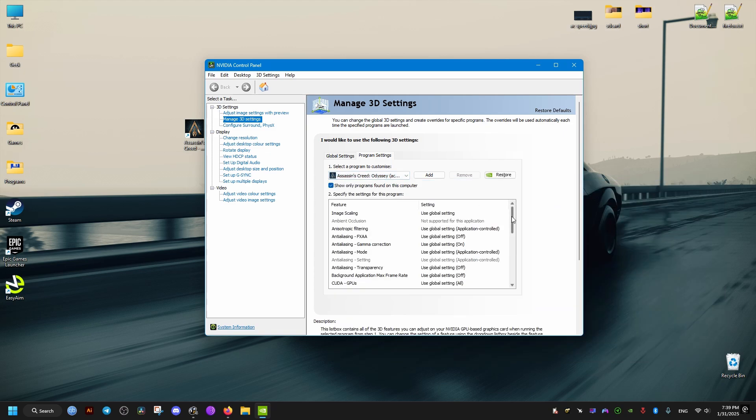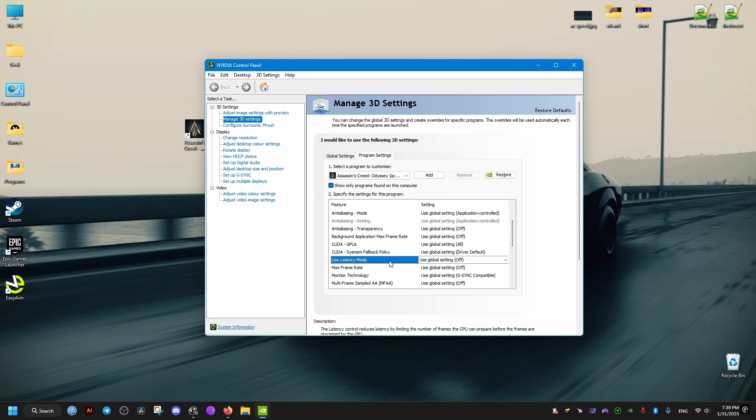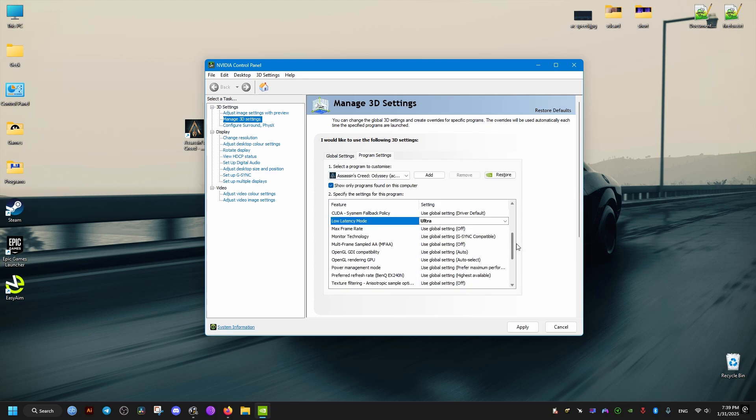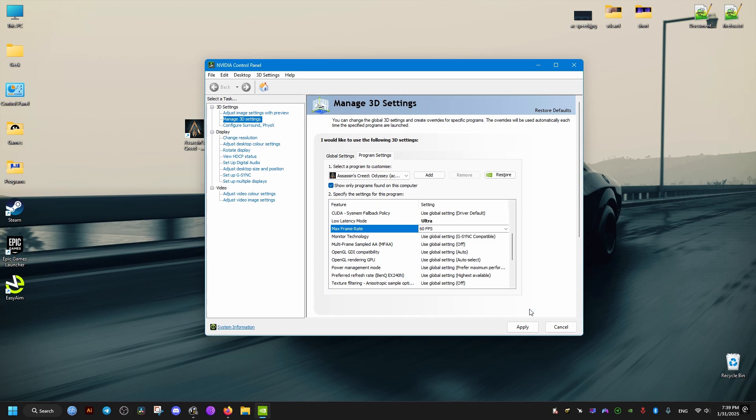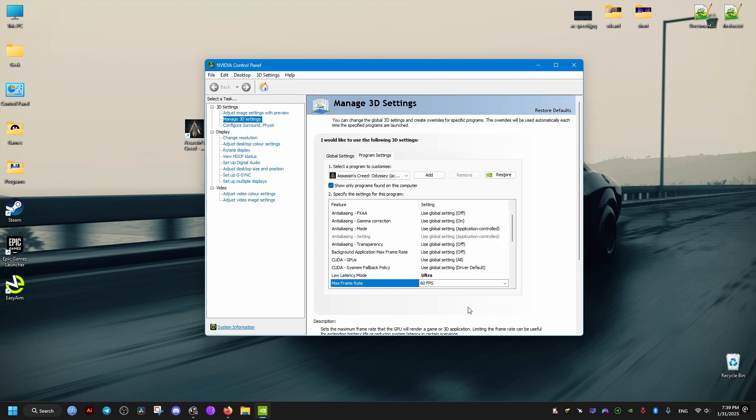After that, we can limit our FPS in-game. If we constantly hit 60, we can set the limit to 60 here. But if you hit beyond that, you can experiment with different numbers. But for me, I'll set it just to 60. Then apply, and that should be it. I hope this helps you, and peace out.